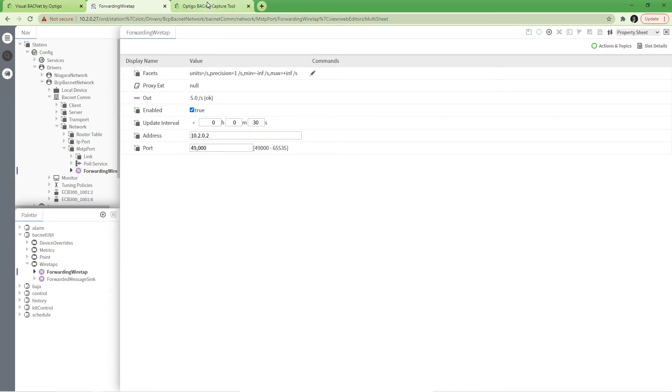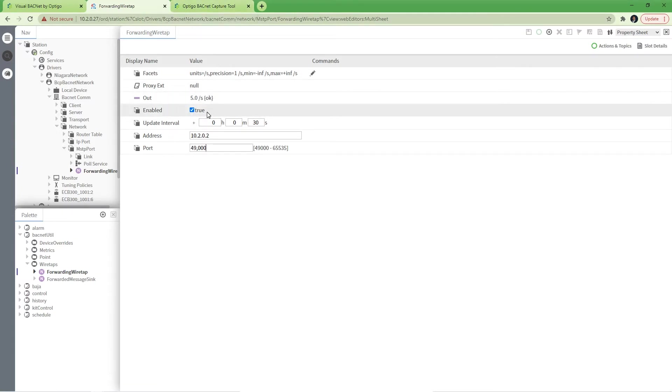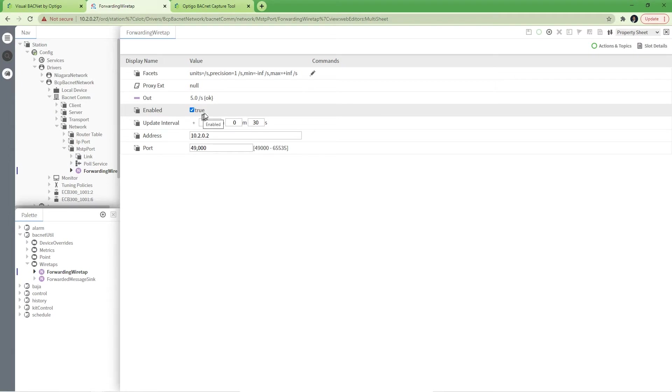From there, in this example, I will use Optigo's BACnet capture tool to capture these packets. You can already see that wiretap is forwarding packets at five packets per second. By default, the wiretap is enabled, but if it is not, go ahead and enable it.